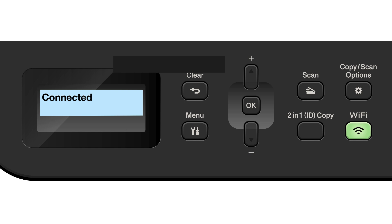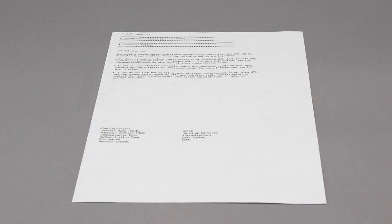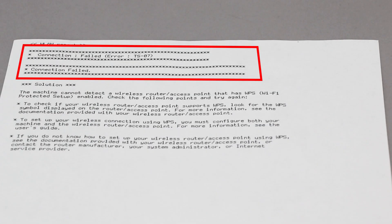If your machine connected successfully, the connection successful message will appear. If the connection fails, a confirmation page will print indicating a failed connection. You'll need to reboot the power to your router and the Brother machine and try again.